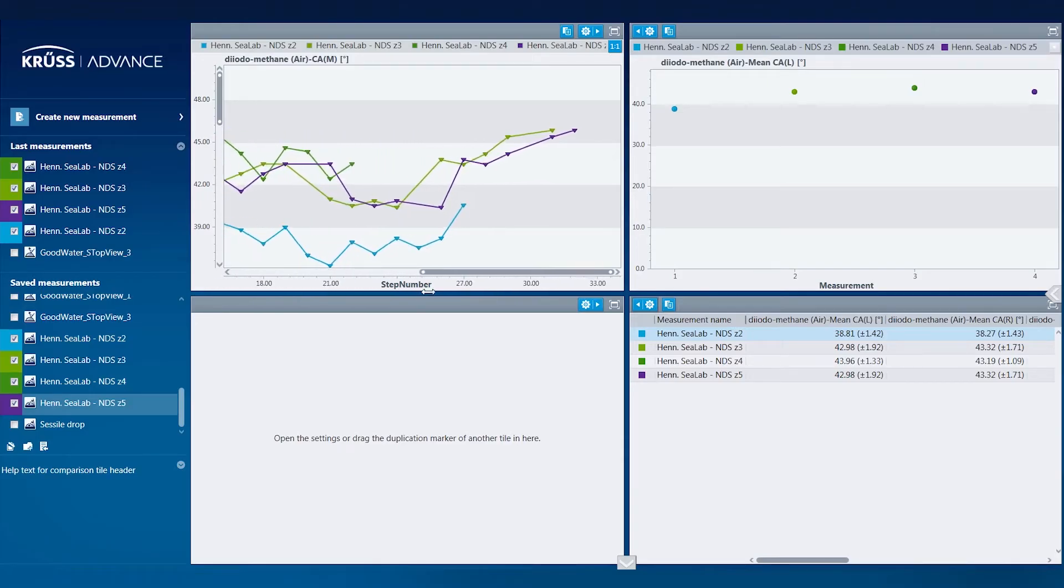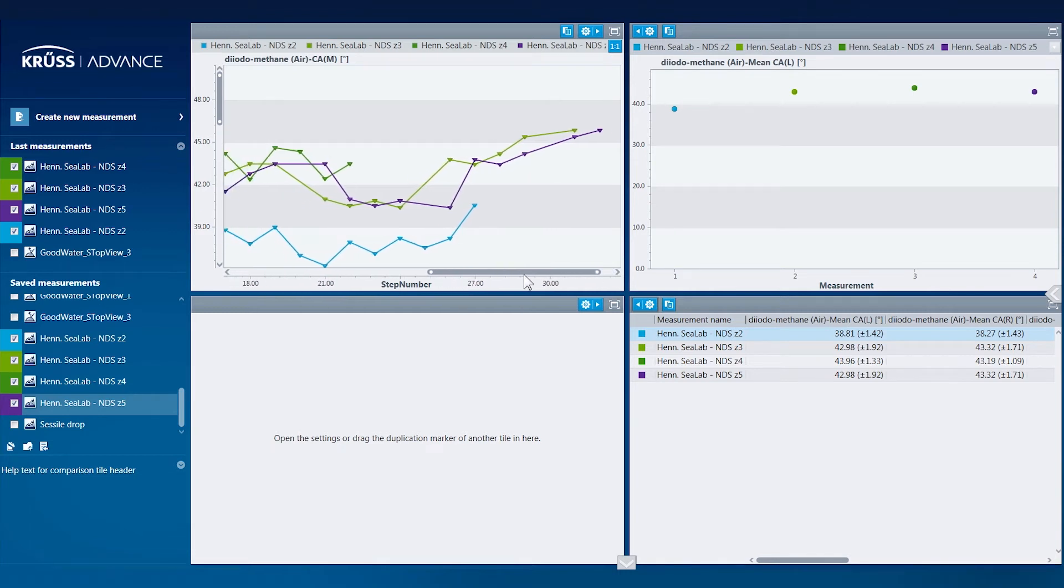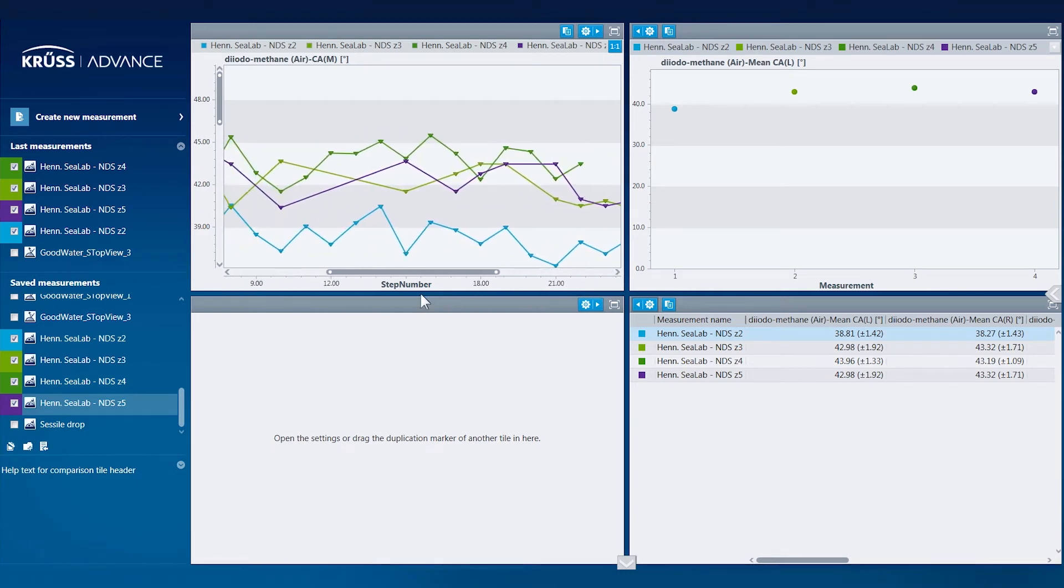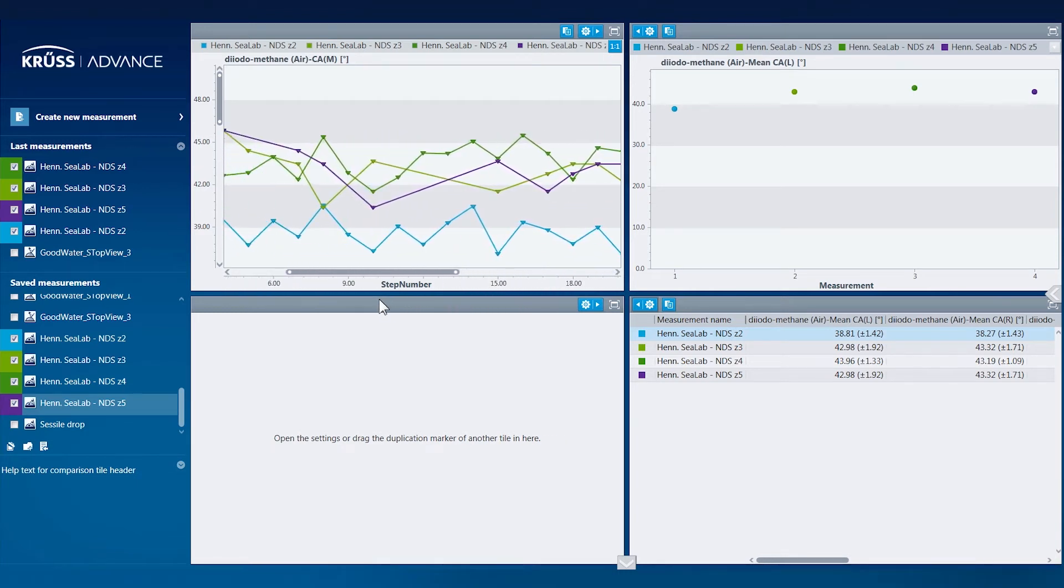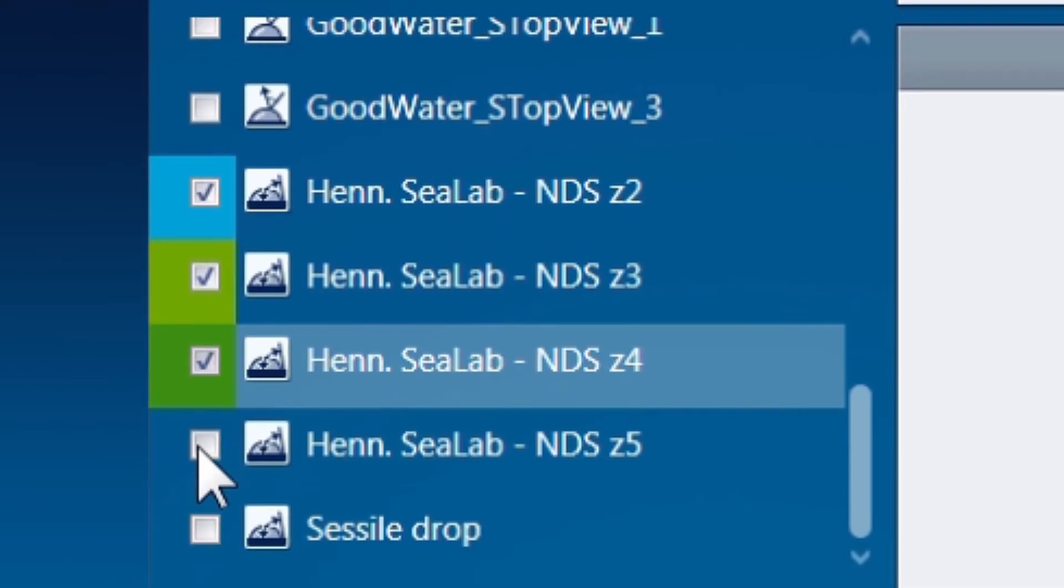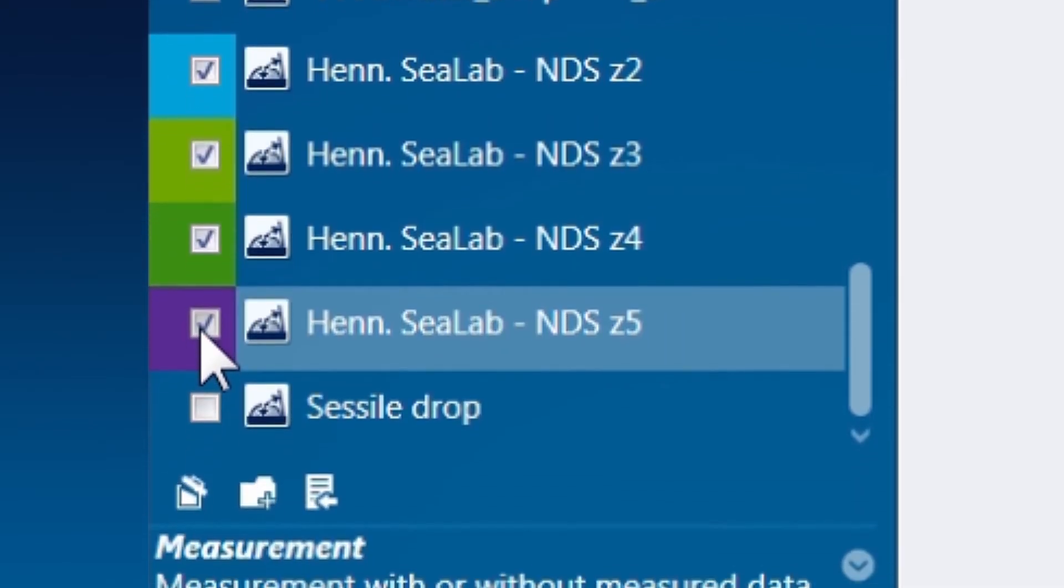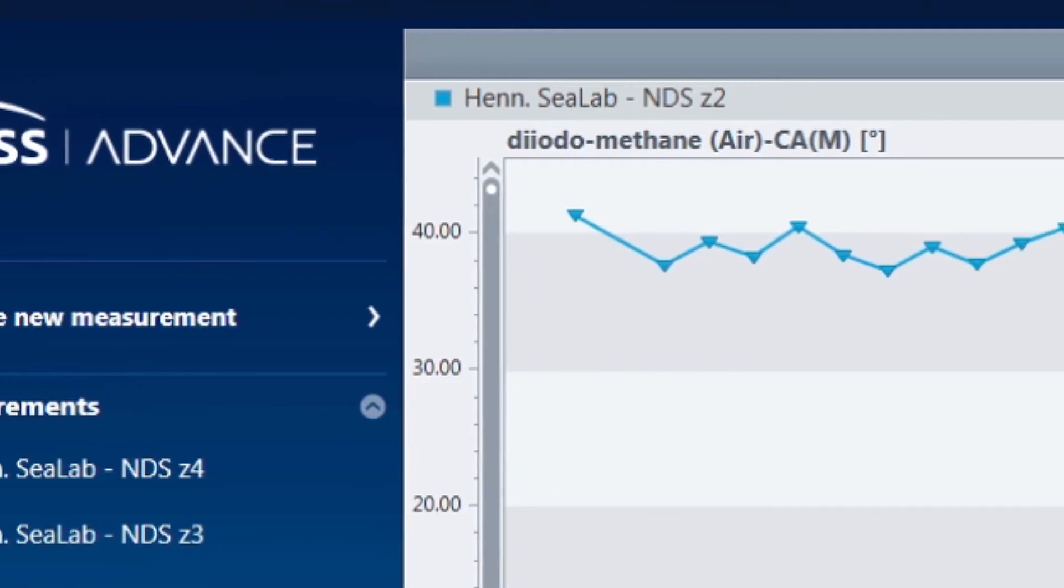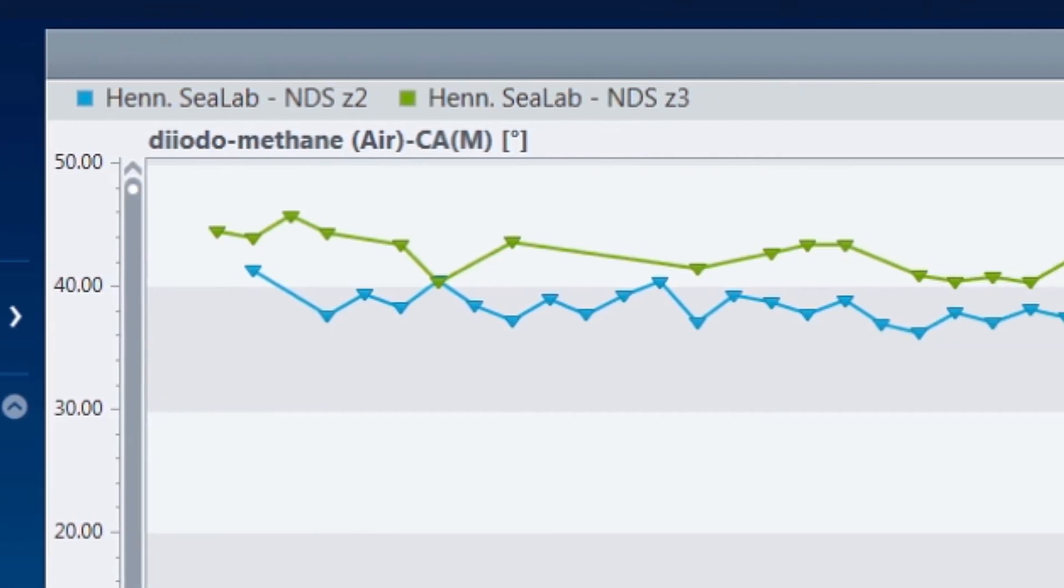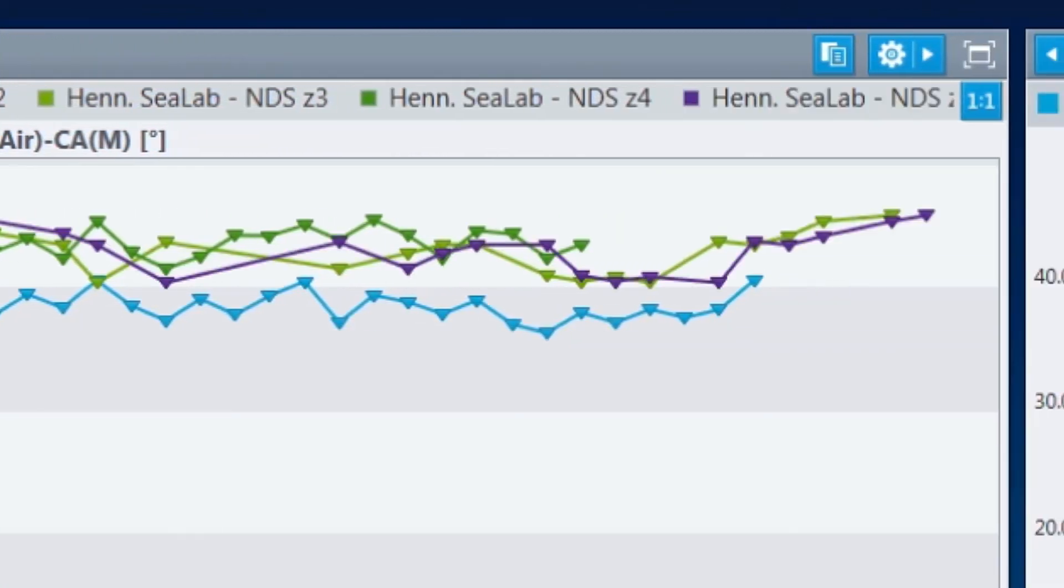Moreover, every different measurement you make can be directly compared with each other using the comparison tool. Simply select which measurements to compare, and new graphs, charts, and tables are created for easy comparison.